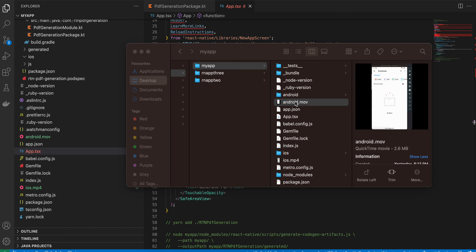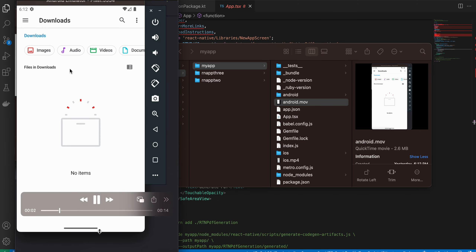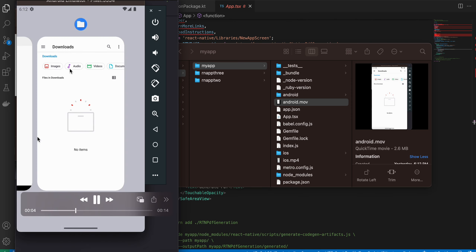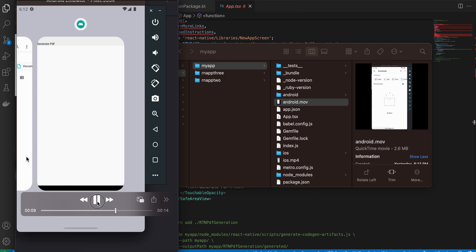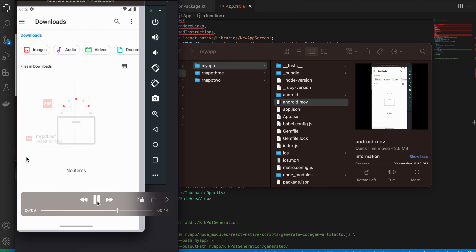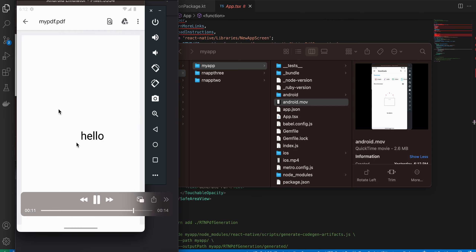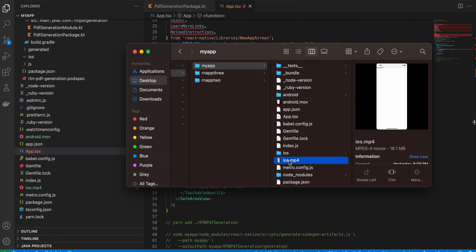Here's the Android demo. The Downloads folder is initially empty. I switch to the app, click 'Generate PDF', and in the Metro bundler you can see a success message. The PDF file is now in Downloads, with 'Hello World' text drawn at the center.